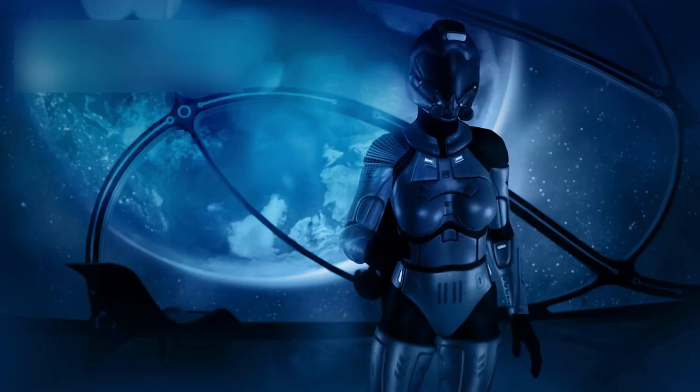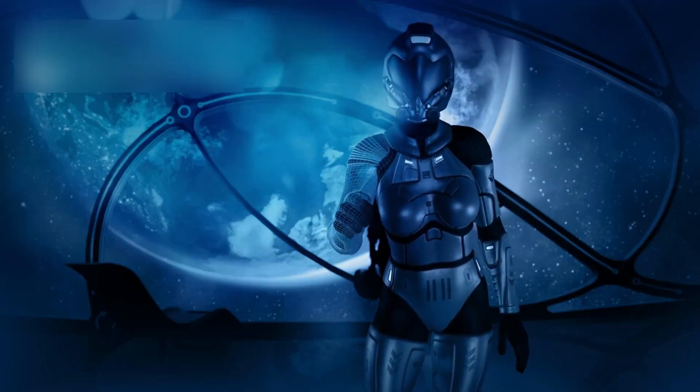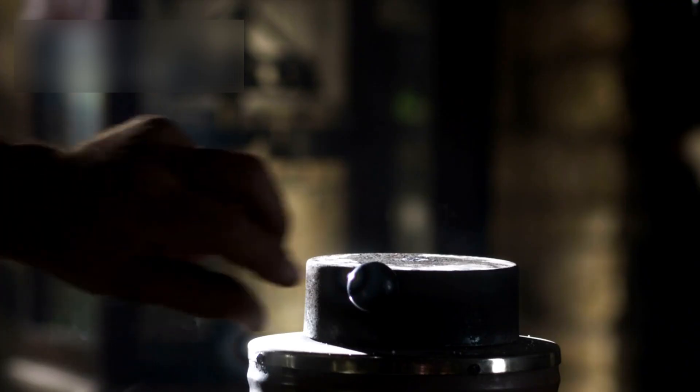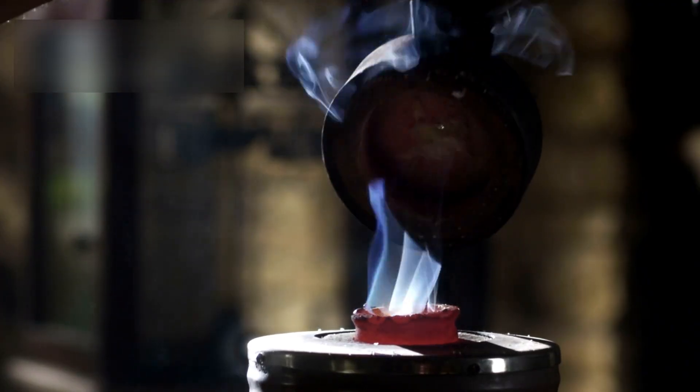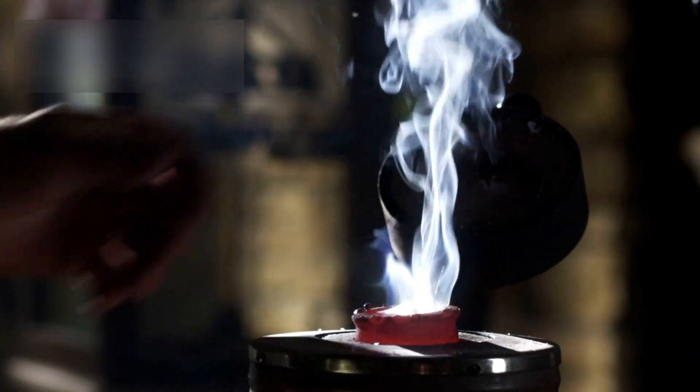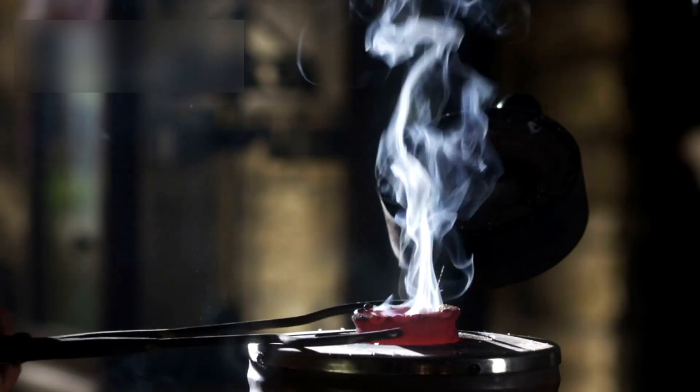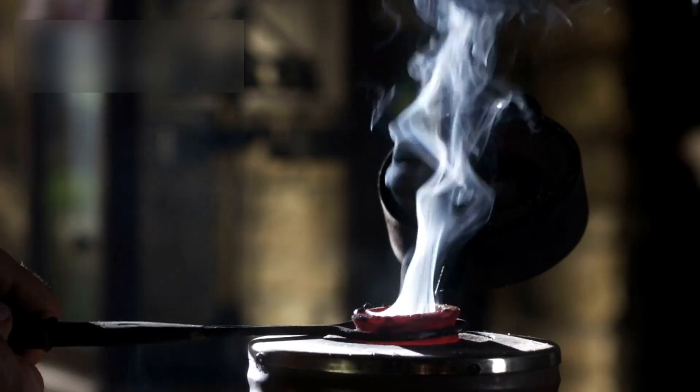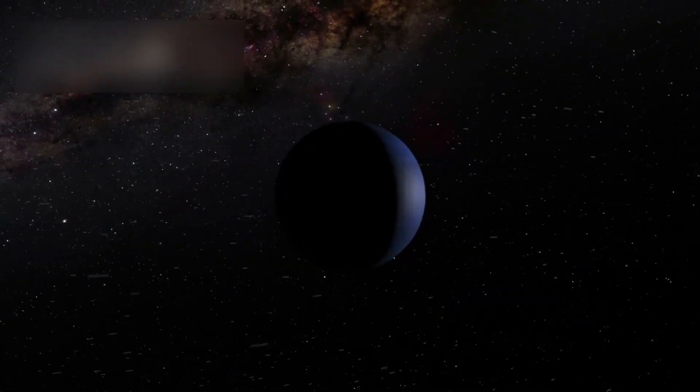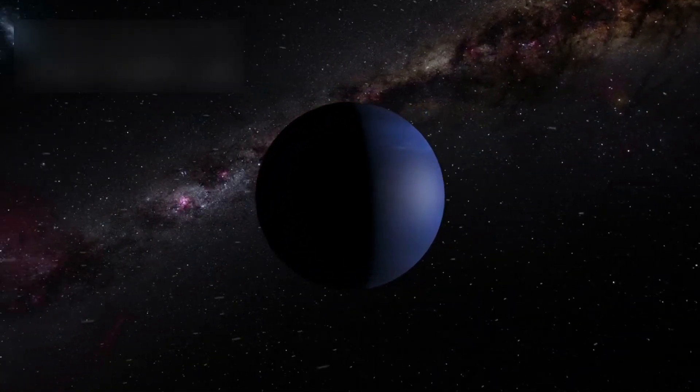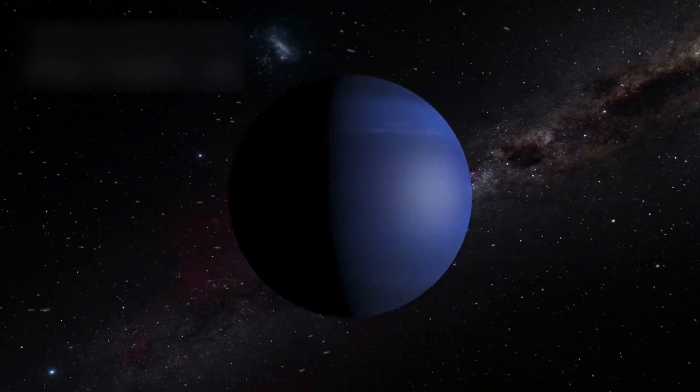Pluto's surface tells a story of complexity and renewal. Crystalline formations, evidence of repeated melting and refreezing cycles, and surprisingly warm regions indicate that this world is far from inert. Far from being a frozen relic of the early solar system, Pluto is alive with change, reshaping our understanding of what is possible for small, distant planets.